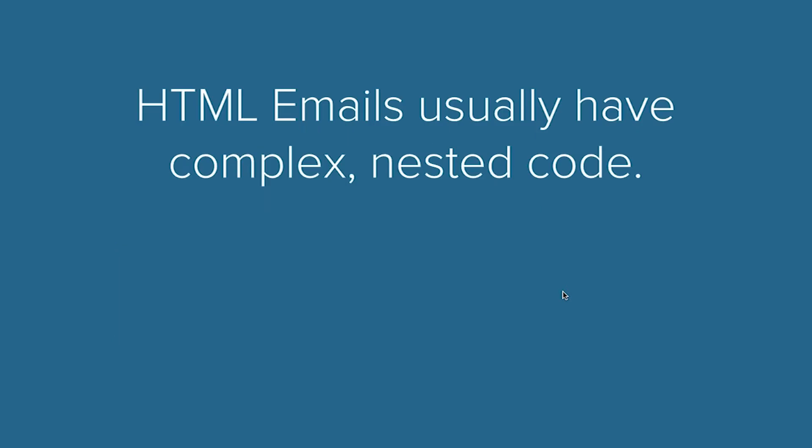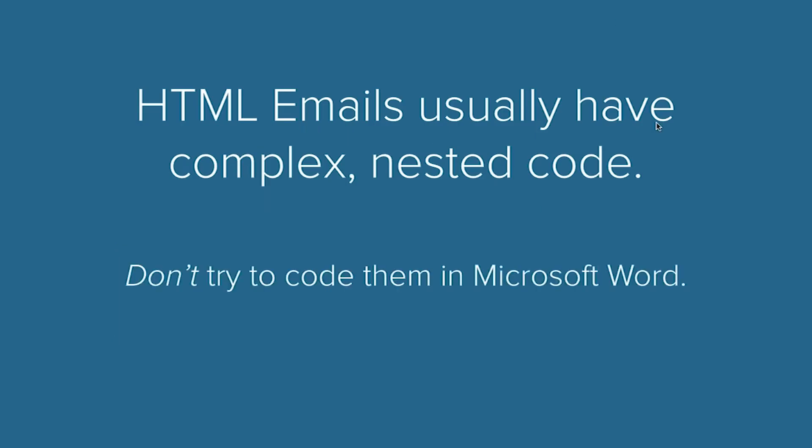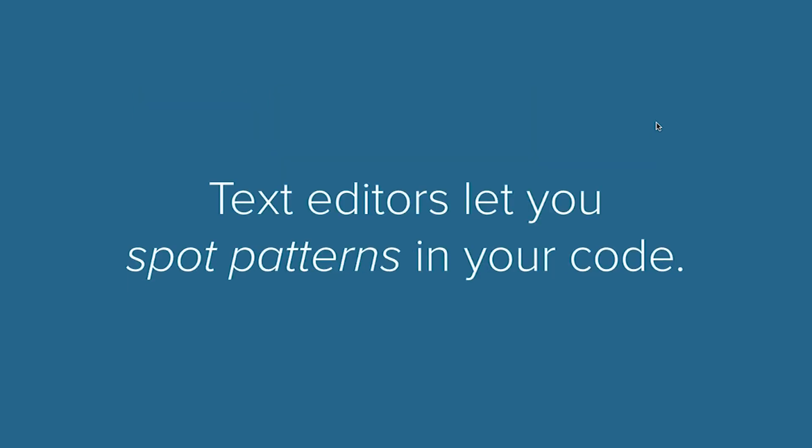Starting with a text editor. HTML emails usually have complex nested code. They're very different than when you're writing just a casual email. You definitely don't want to try to code them in something like Microsoft Word. Any of the what-you-see-is-what-you-get editors are not going to work because we need to actually code the structure of the email.